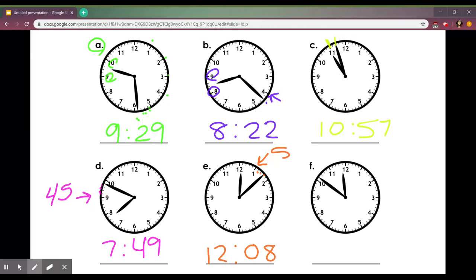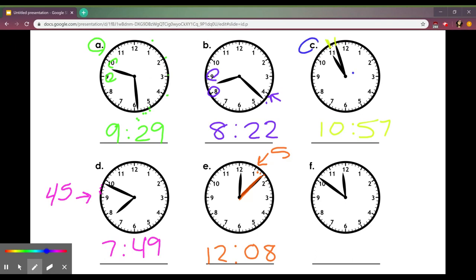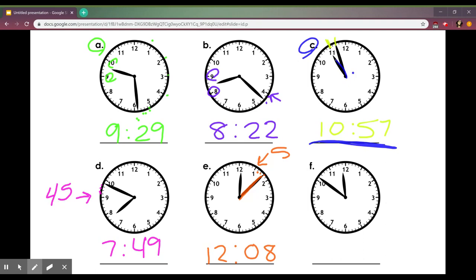If I were to think about this answer it makes sense because it's a little after 12 so it makes sense that this minute hand is not very far past where the 12 is right now. When looking at this one up here, 10:57 is almost 11 o'clock and look where the hour hand almost is. It is almost at 11 o'clock.